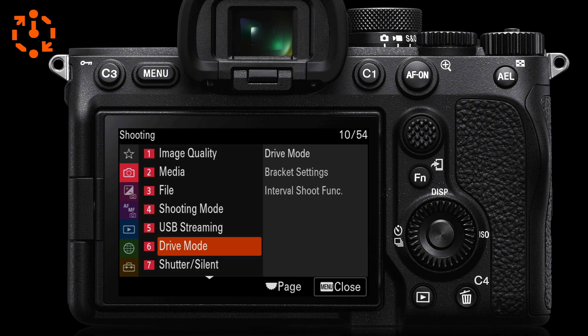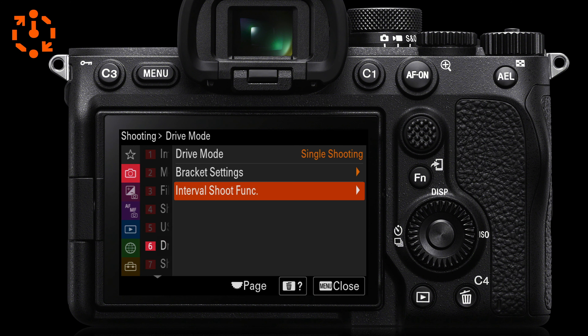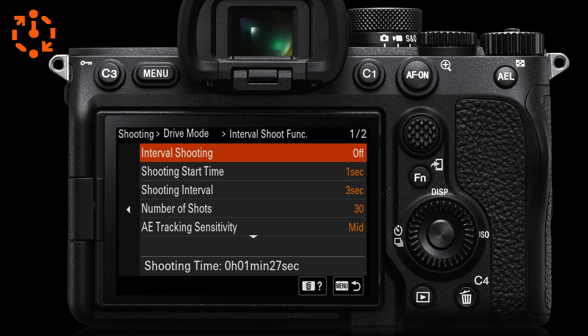So let's go into the shooting menu — that's page six. You'll see on the drive mode, if we roll over, we'll get to the interval shoot function. You should set this up before you plan to use this function because it'll be ready when you next want to use it on location. So we'll go to the interval shooting. You can leave this in the off position now and just enable it later when you're ready to shoot your time-lapse, but we can start going down to the menu items below and set this up for the first time.